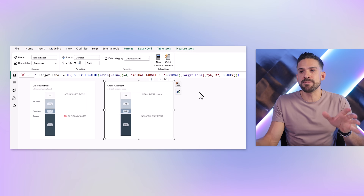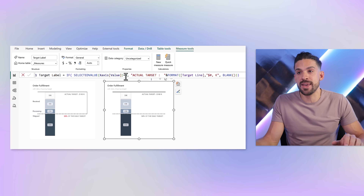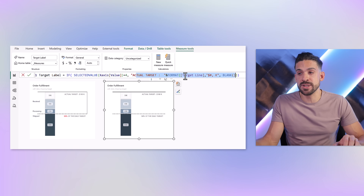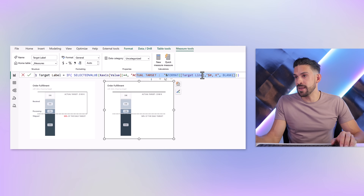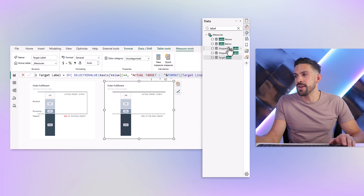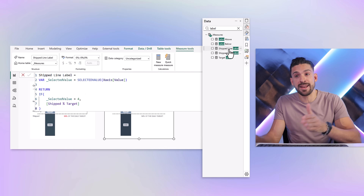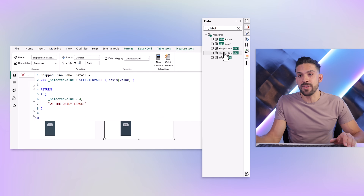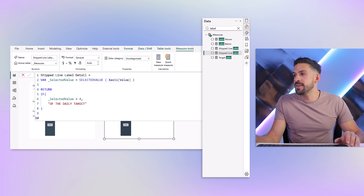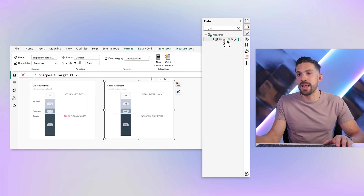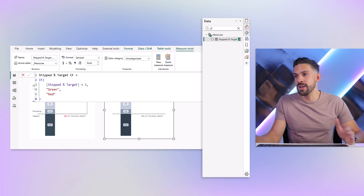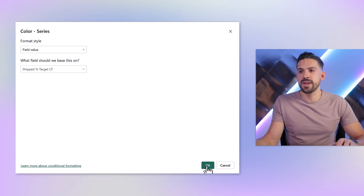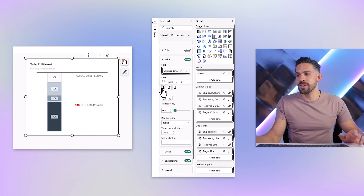Here's how those label measures work: for the target label, I check if the x value equals 4, and if so return the actual target, wrapped in a FORMAT function to specify how it's formatted. I've done the same for the shipped line label and the detail measure. There's also conditional formatting you can apply — for example, a measure that returns green if the value is bigger than one, otherwise red — and you can apply that to the value label as well. You can play around with bold formatting too.